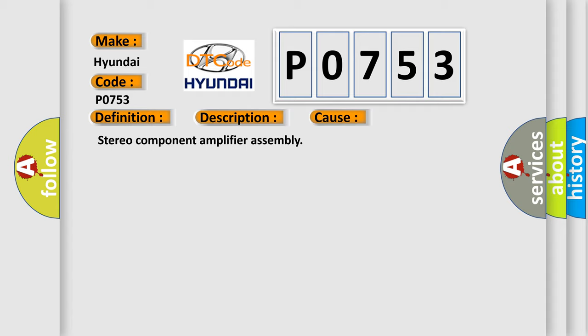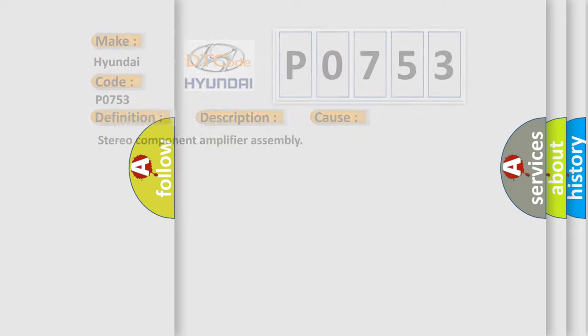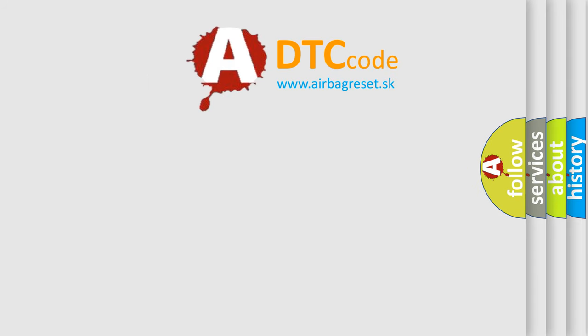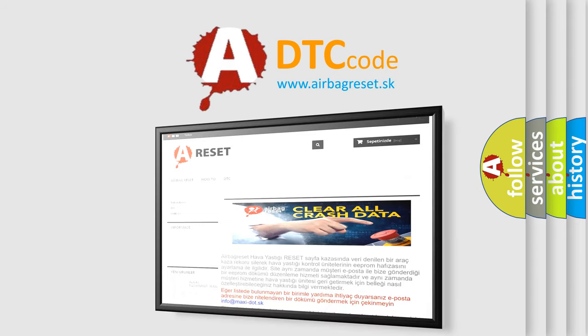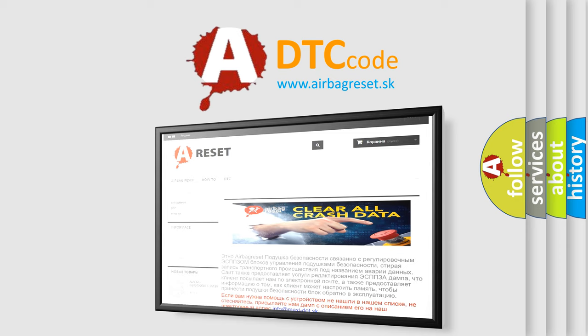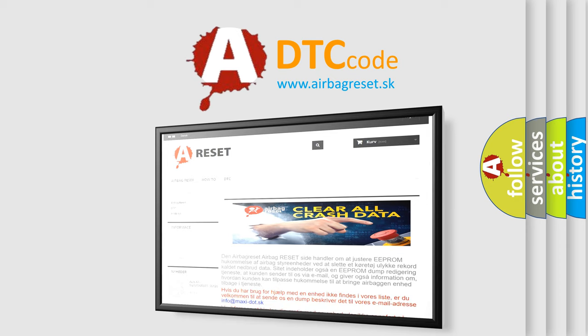The Airbag Reset website aims to provide information in 52 languages. Thank you for your attention and stay tuned for the next video.